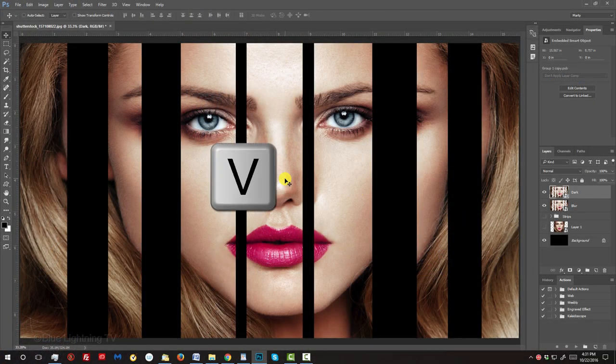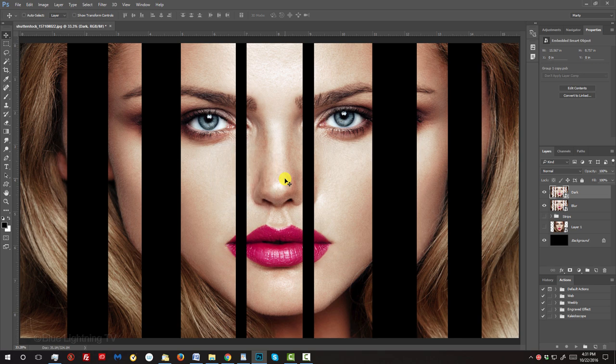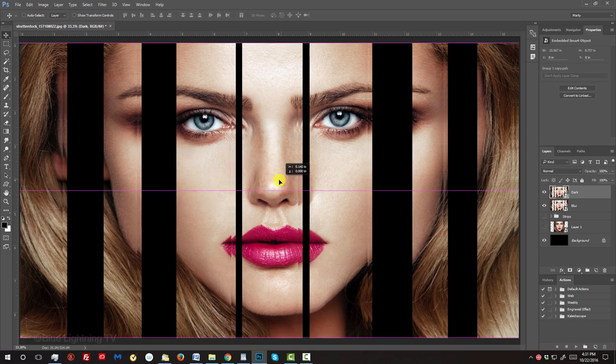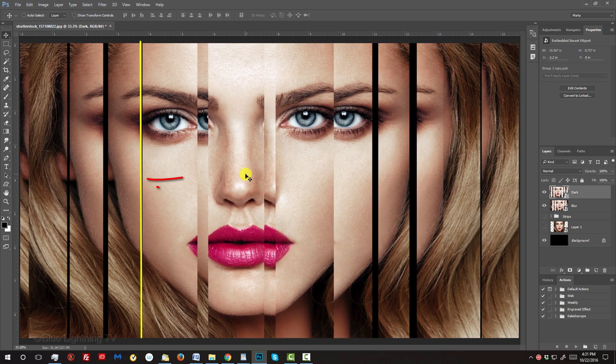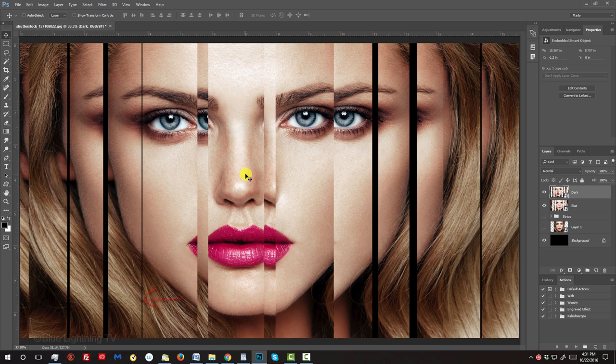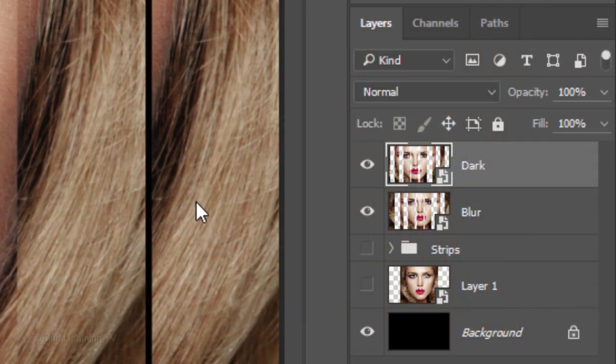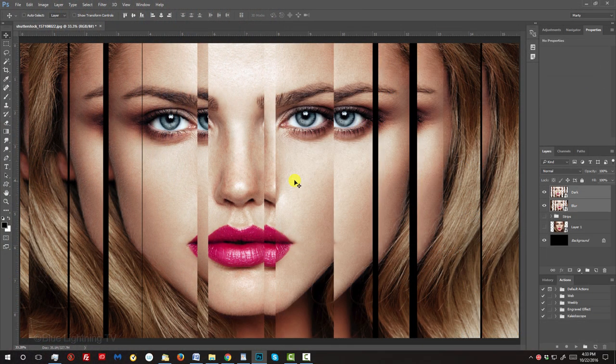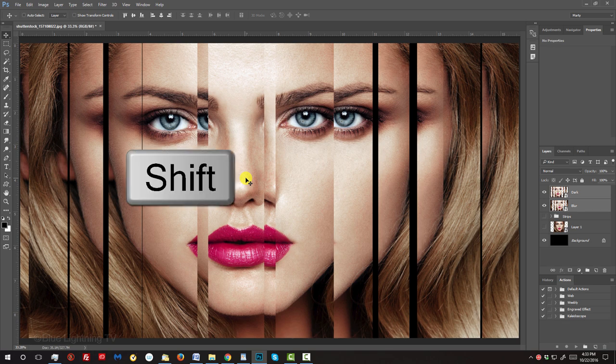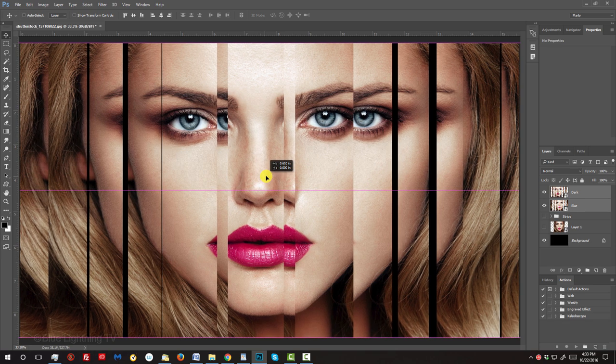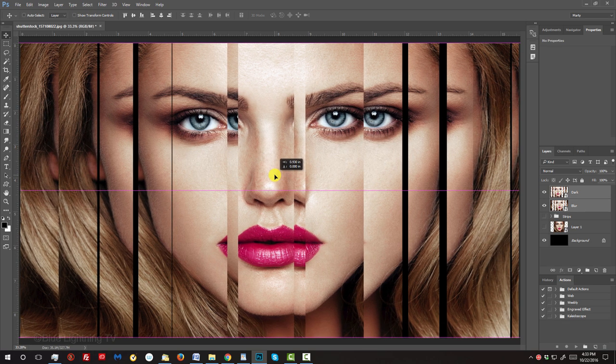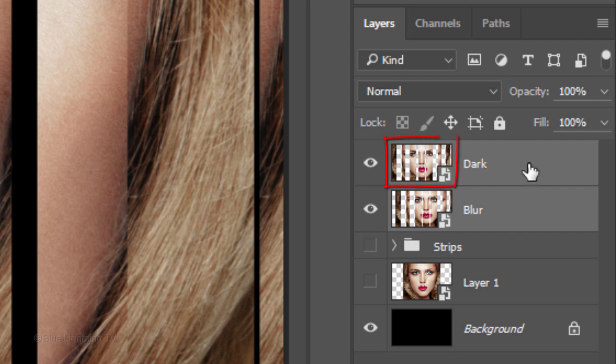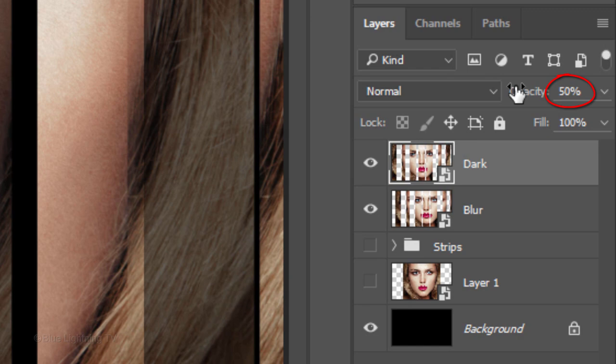Press V to open your Move Tool and press and hold Shift as you drag the layer to the left until it aligns with the area of the layer below it. It's OK to leave a little space between the two layers. To center the subject's face on our document, Shift-click the Blur layer to make it active as well and press and hold Shift as you slide your image to the center. Click the Dark layer to make it active and reduce its opacity to 50%.